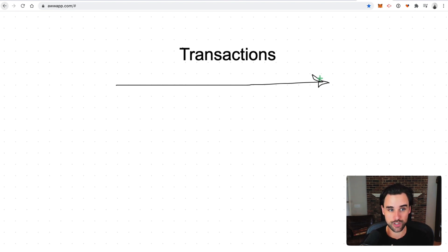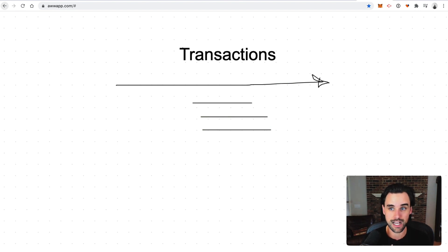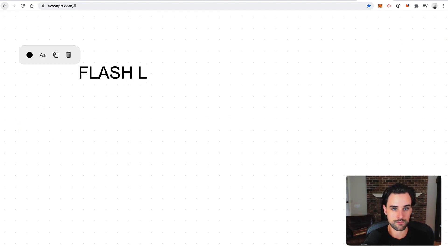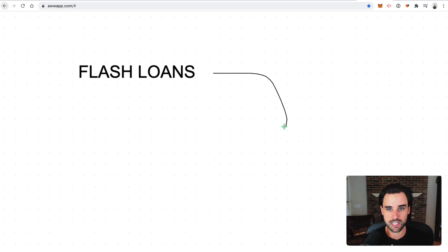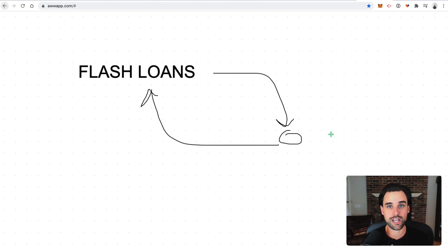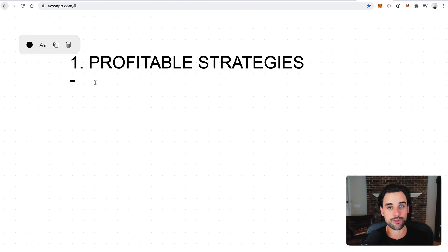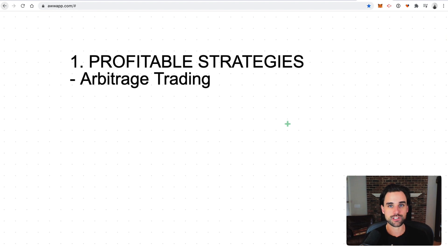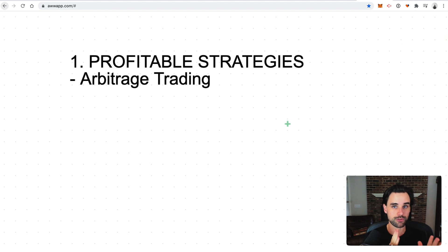Ethereum also supports complex transactions where you can do multiple steps inside the transaction, and that's how these flash loans work. You can basically borrow money, do something with it and make a profit, and then pay it back in the exact same step. There are lots of different ways to do that. The first tip covers some different ideas on how you can actually make money with flash loans. The first one is arbitrage trading — this is probably the most popular. This is basically where you detect price discrepancies on cryptocurrency exchanges and take advantage of those opportunities with flash loans.